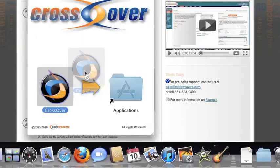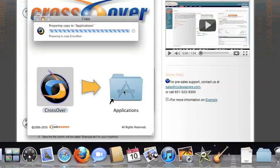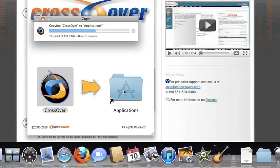Now, drag and drop the Crossover application into your Applications folder. Crossover is now on your machine, and you're ready to install Windows applications.